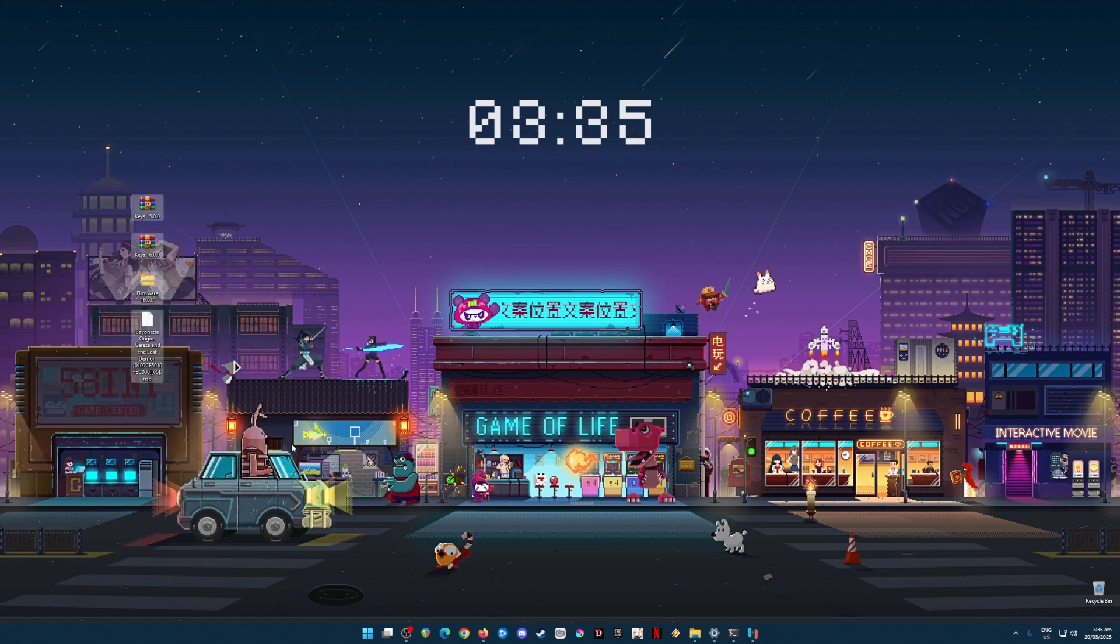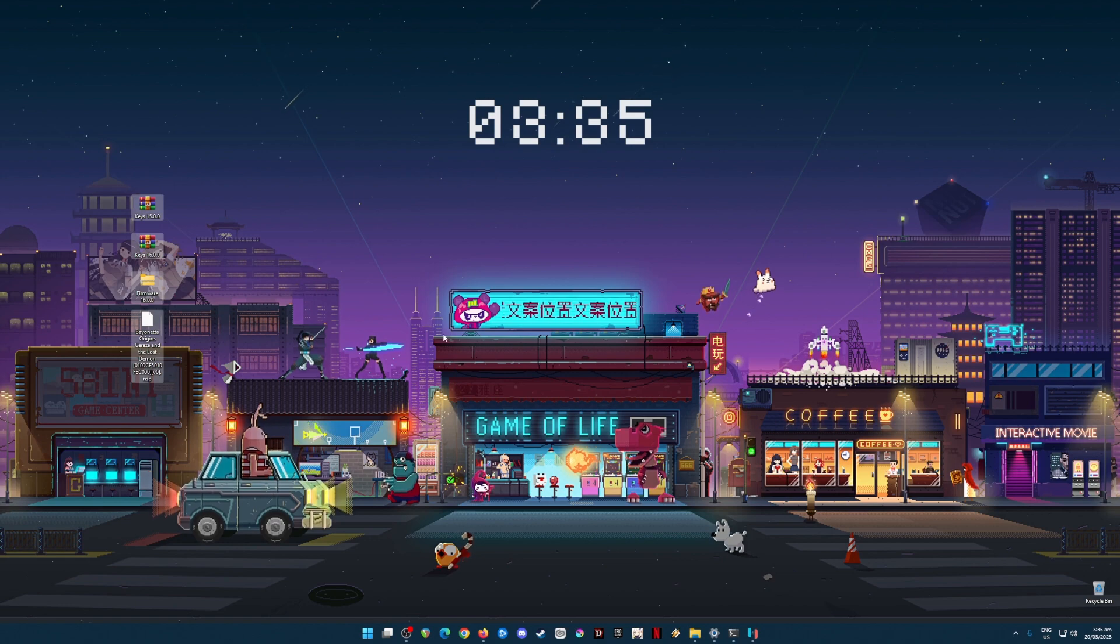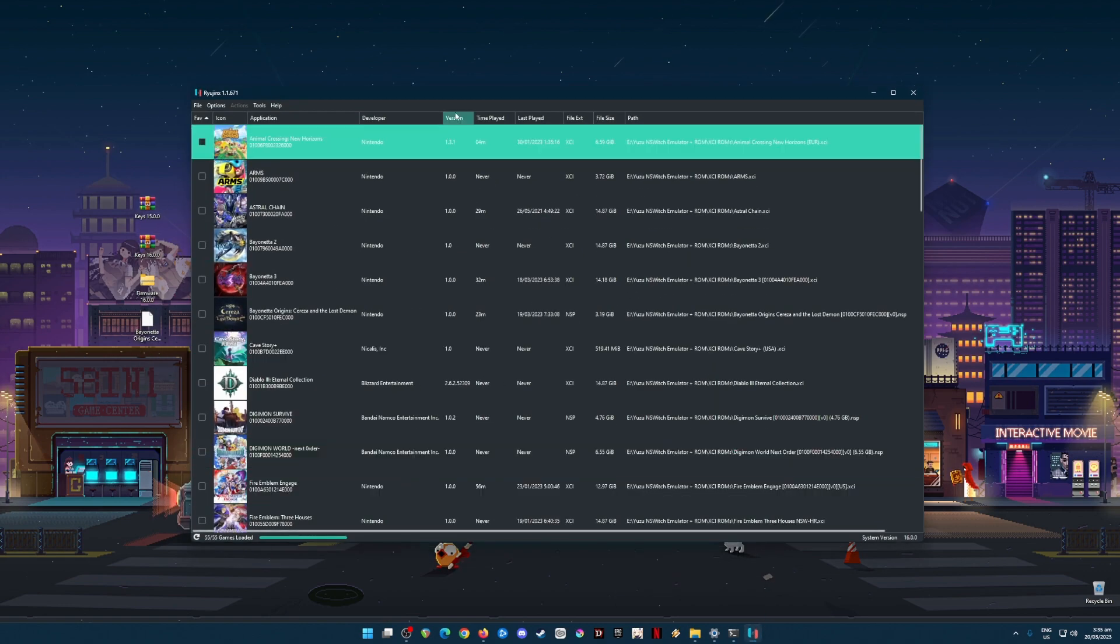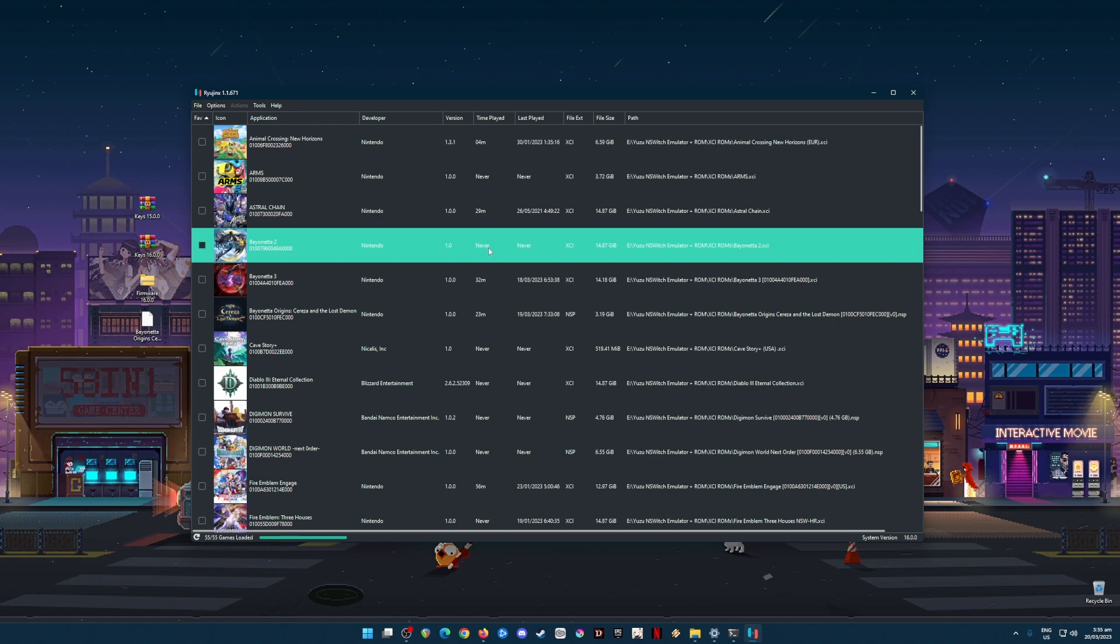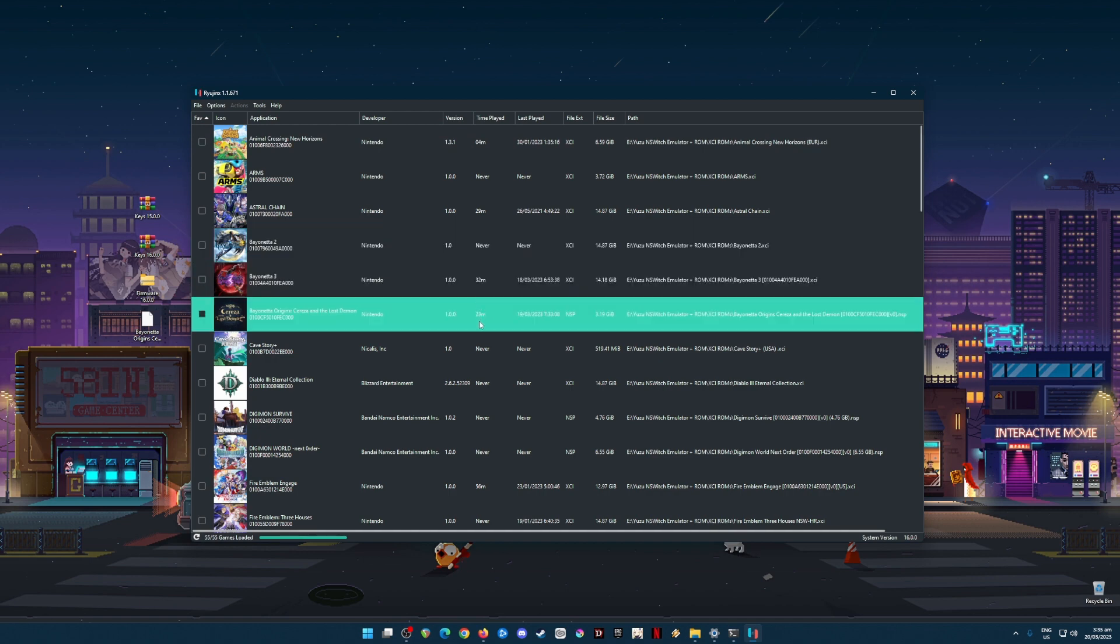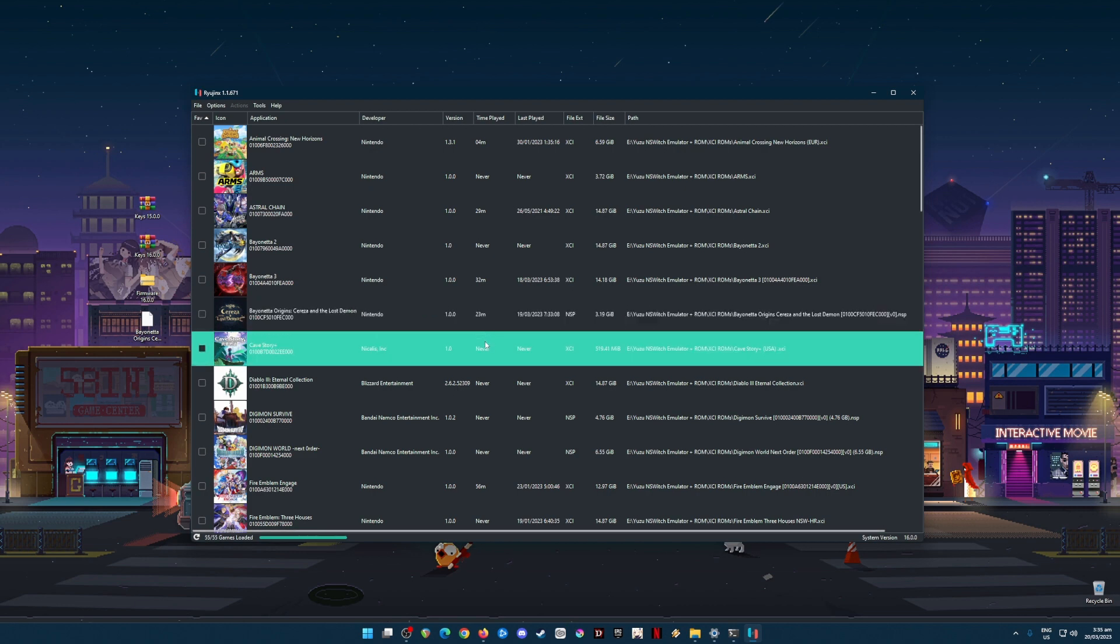What you need is to have all these files that I have in my desktop into your PC, and also you install the latest build of Yuzu emulator. As of this tutorial, the latest build is 1.1671.